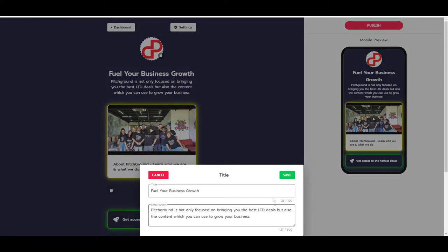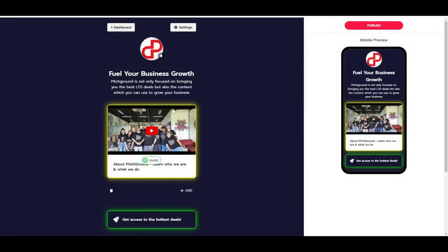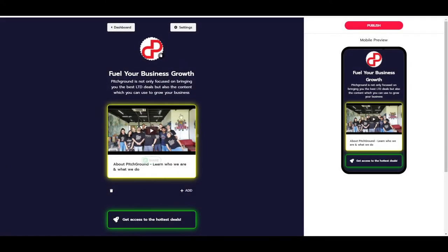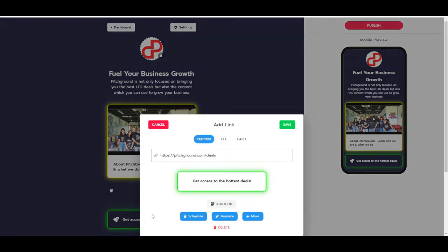I embedded a YouTube video. You can just paste the link inside of a video element and then press save, and you will be able to display it right here. Then I also added the button, and the button just goes to the deals page over at PitchGround. Get access to the hottest deals.